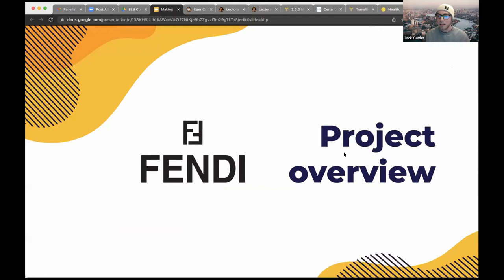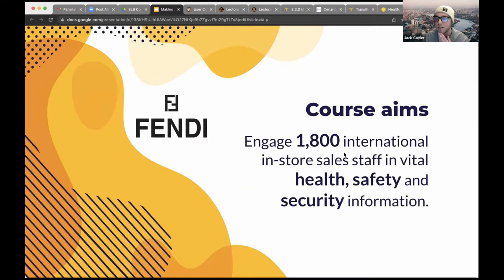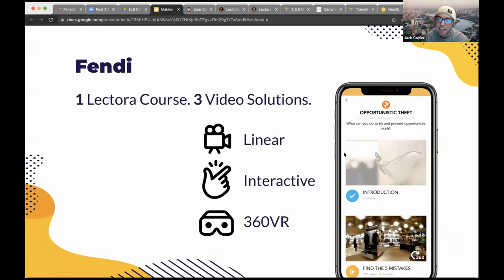Before I get into the details, let me give you a brief overview of the Fendi project we produced and why we used Scenario VR. Fendi approached us with the aim to improve staff's knowledge of in-store health, safety, and security. They wanted the learning to be engaging and easily accessible via staff's company iPhones. As the course needed to be engaging, we included a variety of video formats — narration, presenters, interviews, on-screen graphics, and 360 VR.